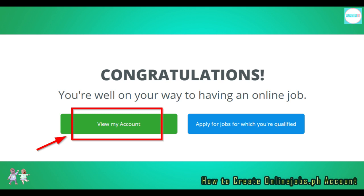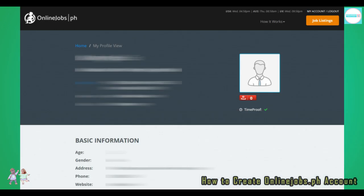Congratulations! As OnlineJobs.ph puts it, you're well on your way to having an online job. You'll get prompted to either view your account or to start applying for jobs you're qualified in. I know you're excited to start applying for jobs, but since you're awesome, let's go ahead and check how your account looks like first.